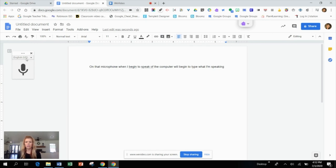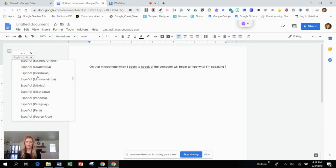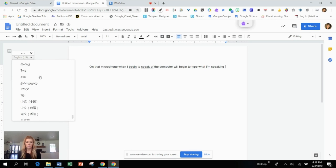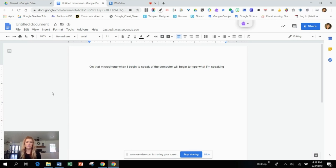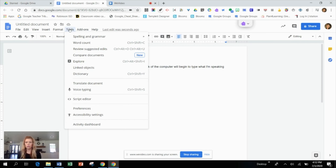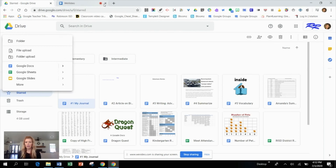I also wanted to point out that you can change languages within voice typing — right now it's set to English, but there are different languages available in case you need that with some of your EL students. Along the same lines, under Tools there's also 'Translate Document,' which could be a great way of communicating with the families of your EL students when you need to translate things into different languages.